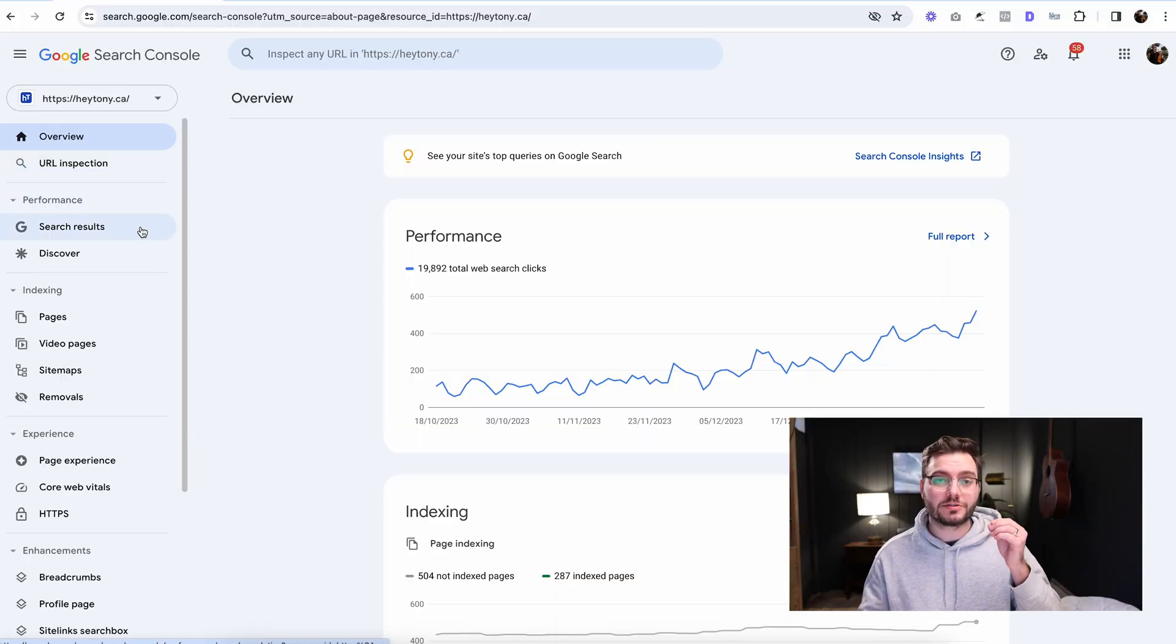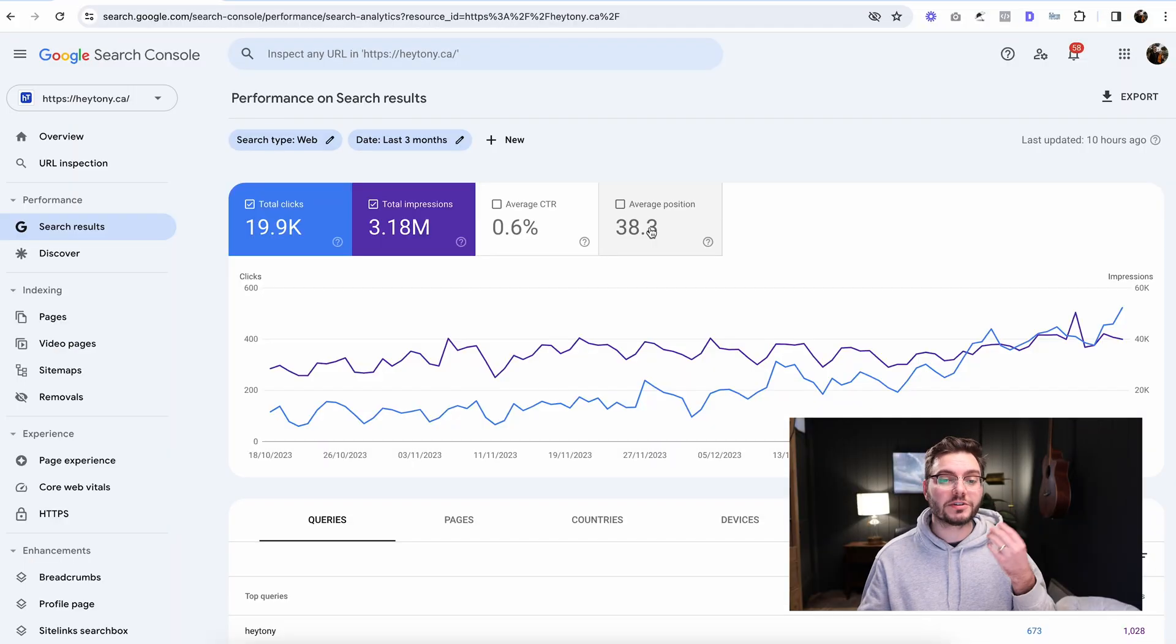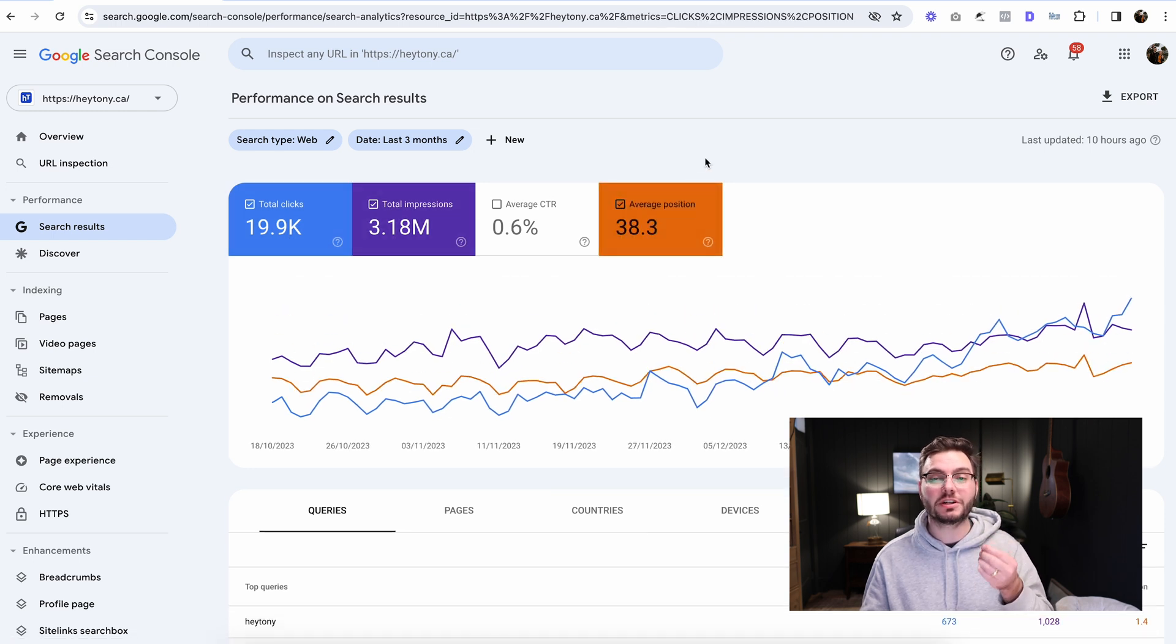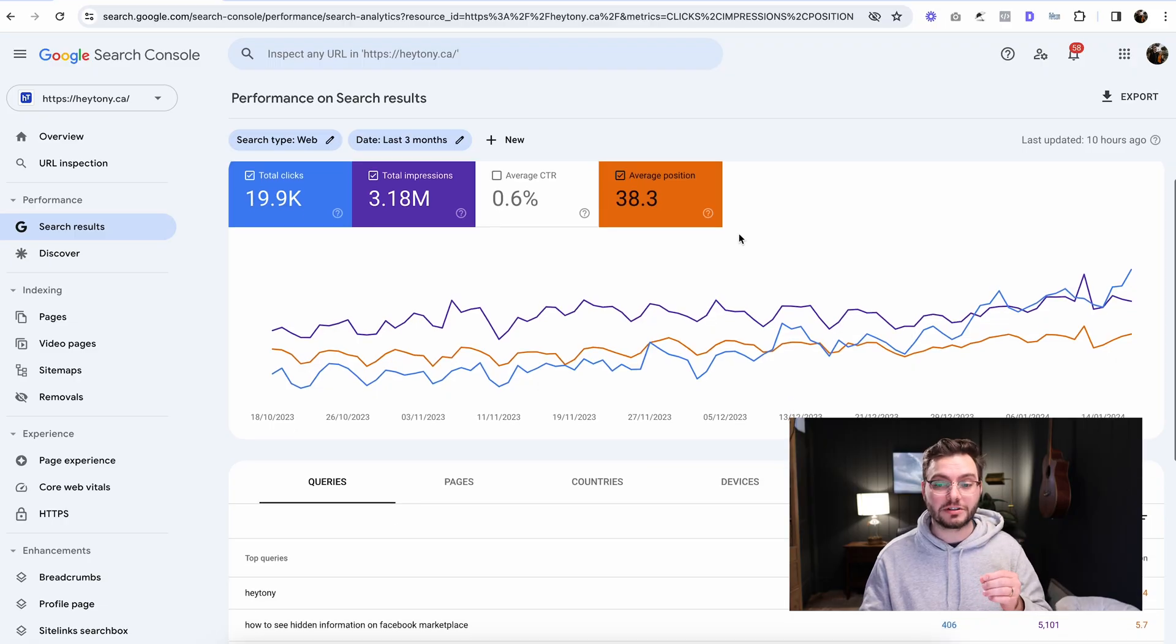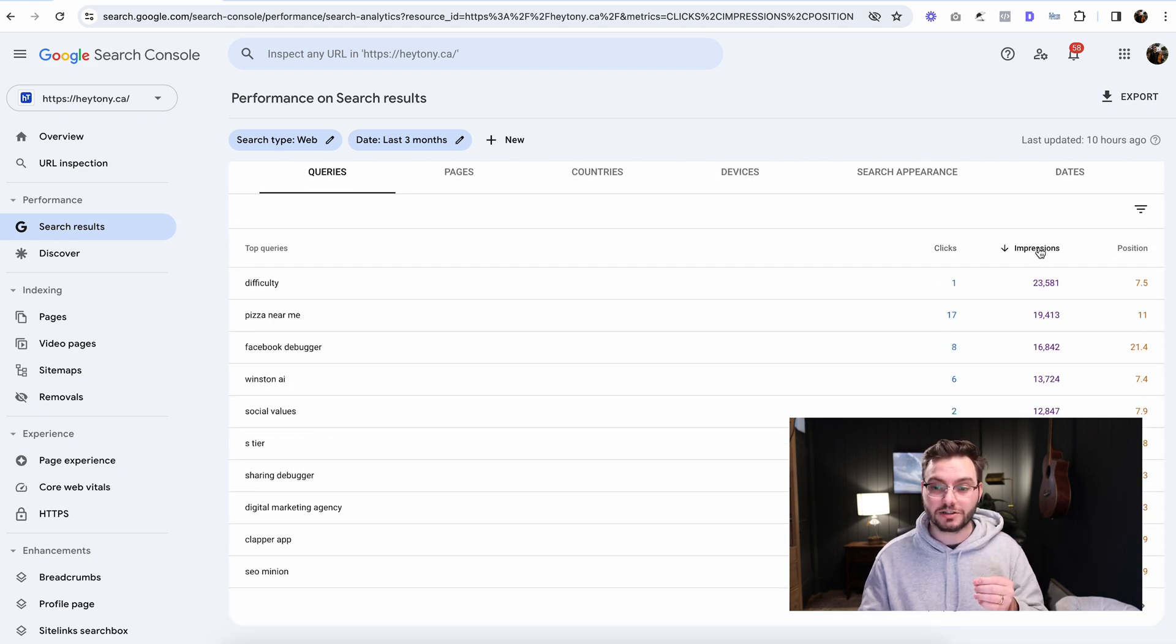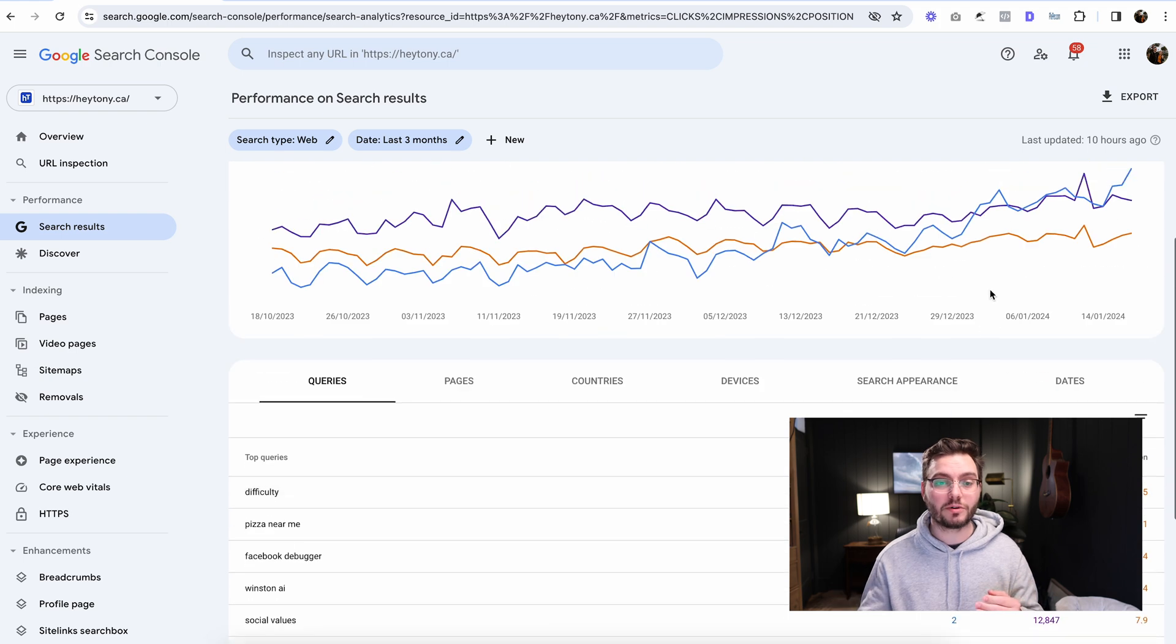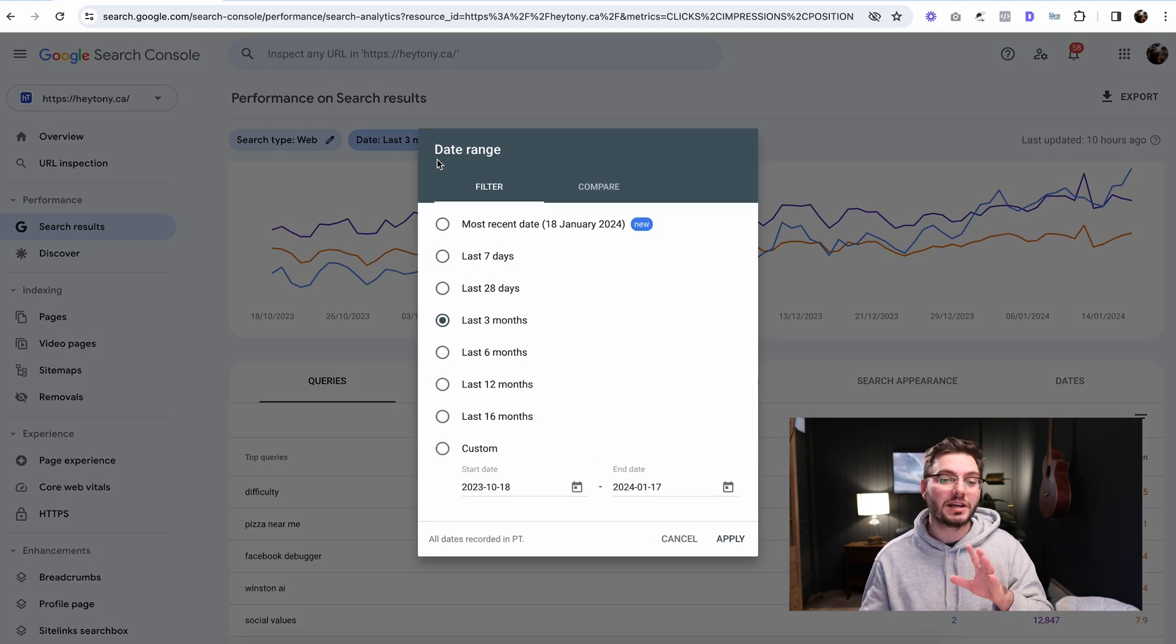The first thing we're going to do is go to search results here on the left-hand panel. The first thing I want you to do is make sure you have total clicks, total impressions, and average position clicked. Make sure all three of those are clicked because it's going to be very important for us to see the keywords that we're about to take a look at. So now that you have average position clicked, you're going to scroll down here and you're going to sort by impressions.